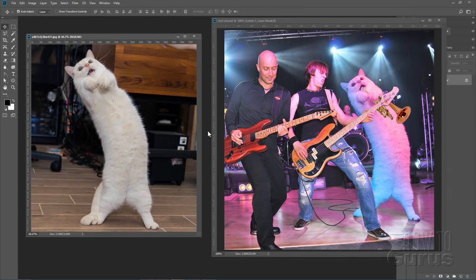If you haven't heard of Photoshop Battles before, this is something which has been going on for several years over on Reddit. It's a subreddit called Photoshop Battles.